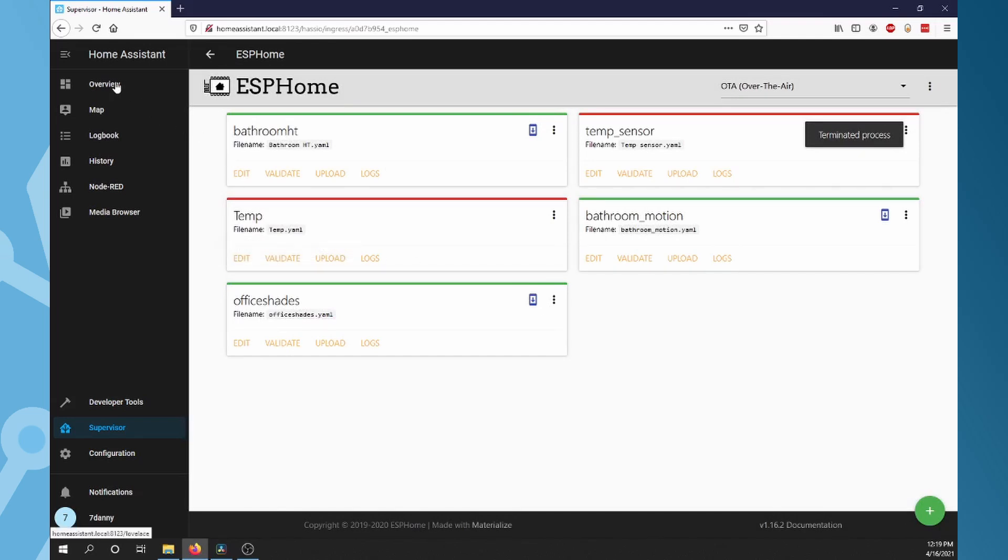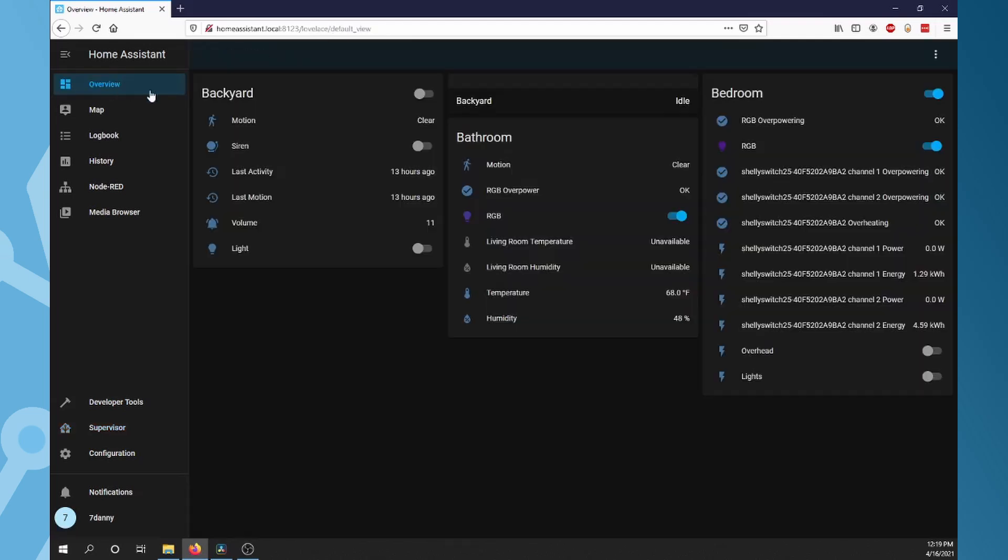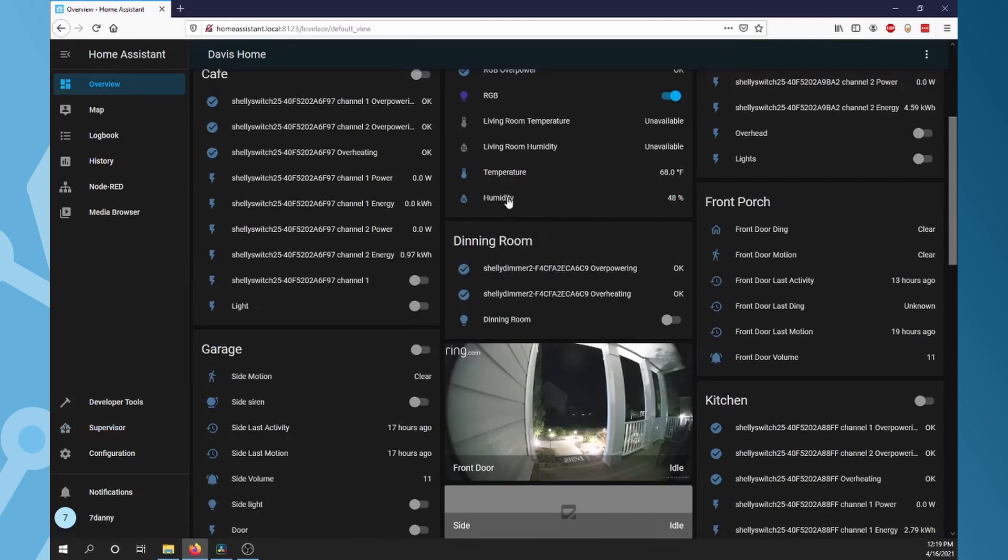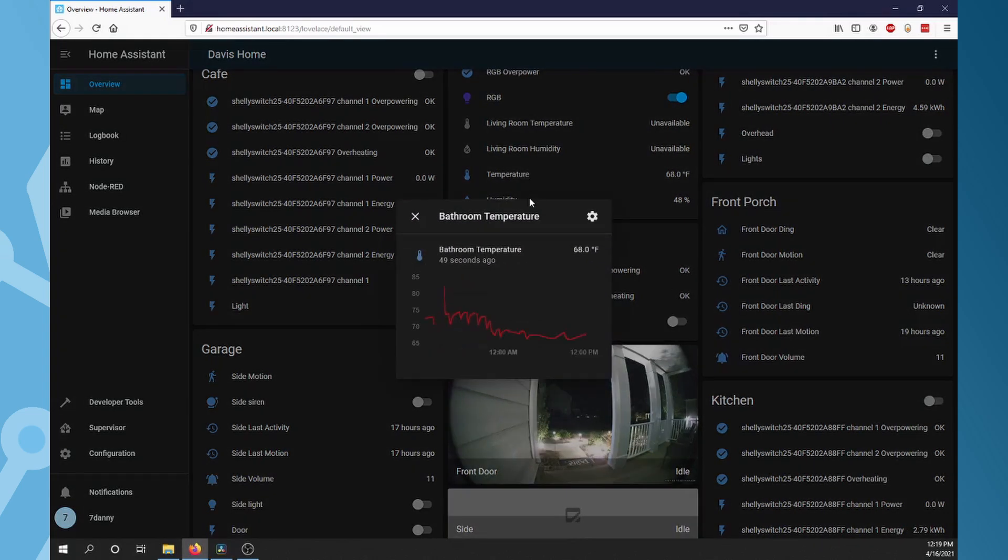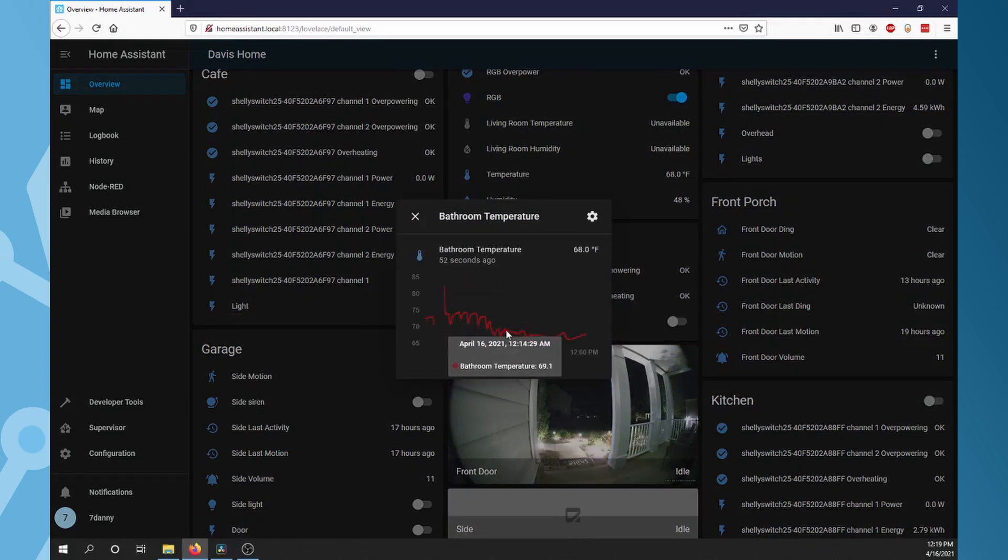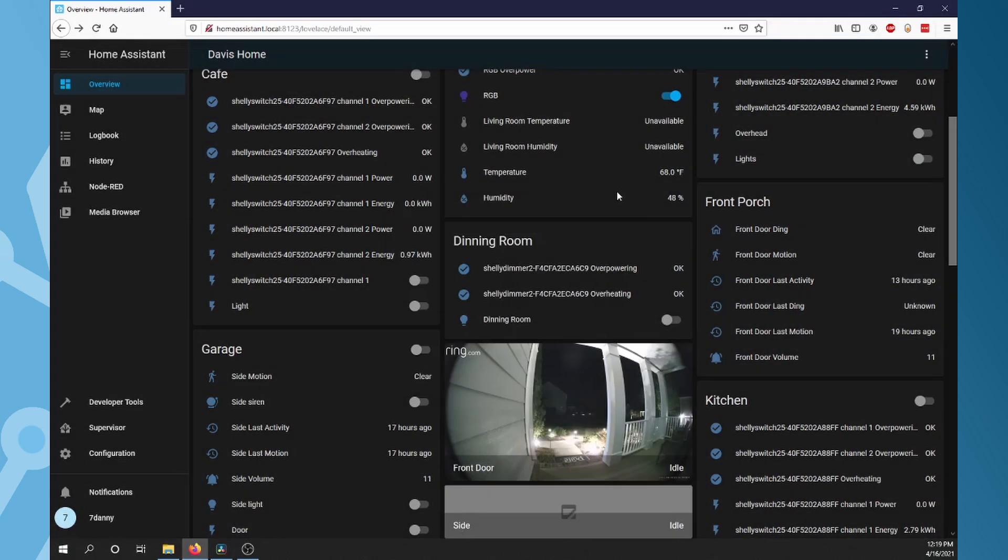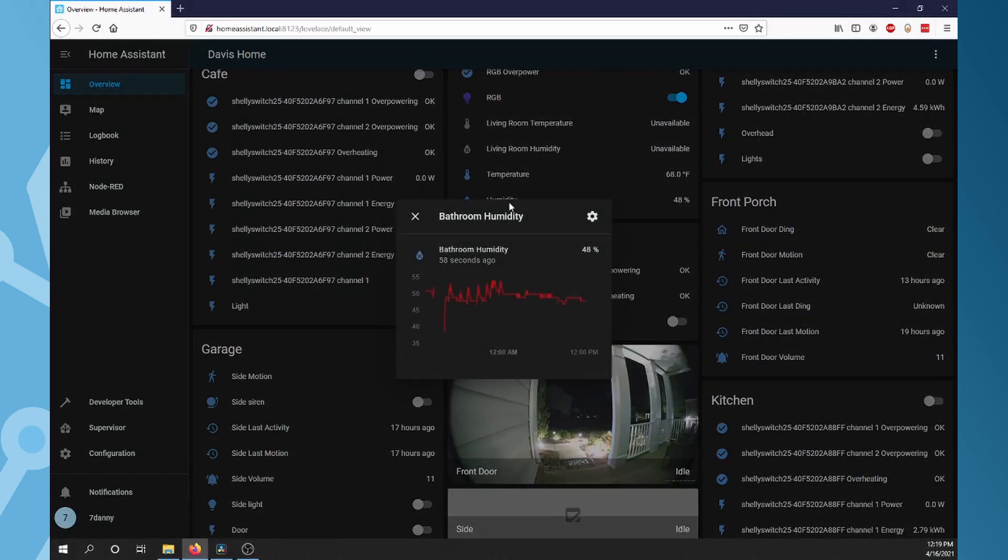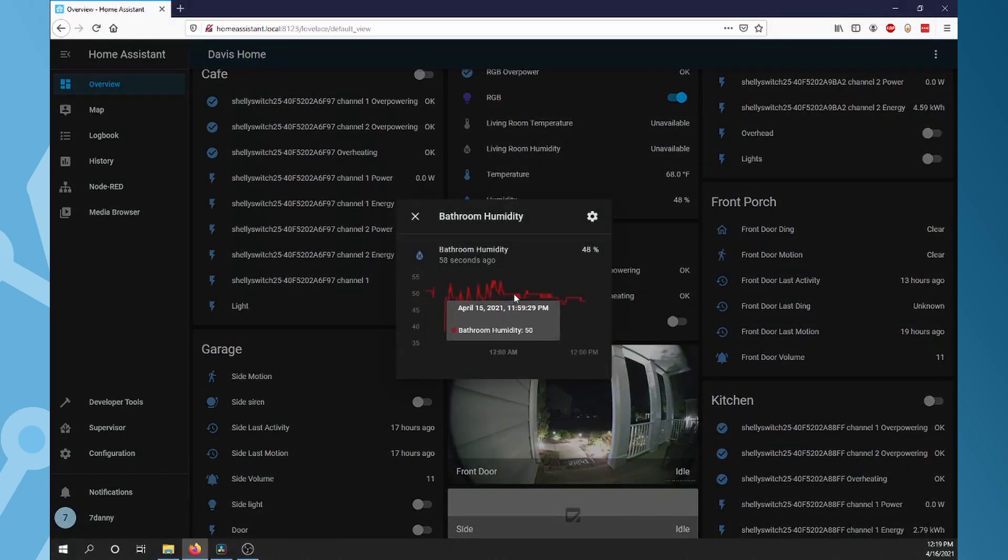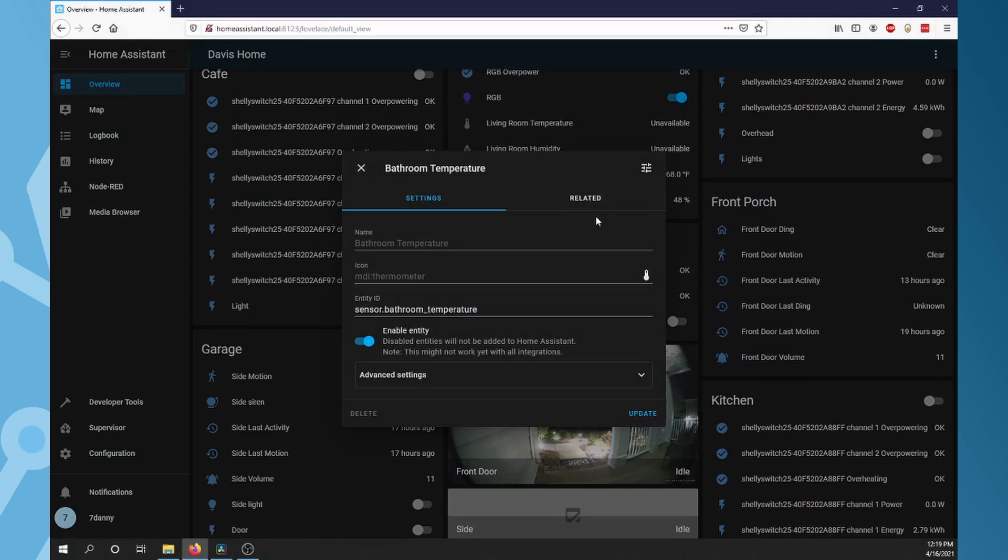Now go to Overview and look for the sensor. If you click on the temp, you can see the history in a graph. The same for humidity. You can go into settings and change the name and location if needed.